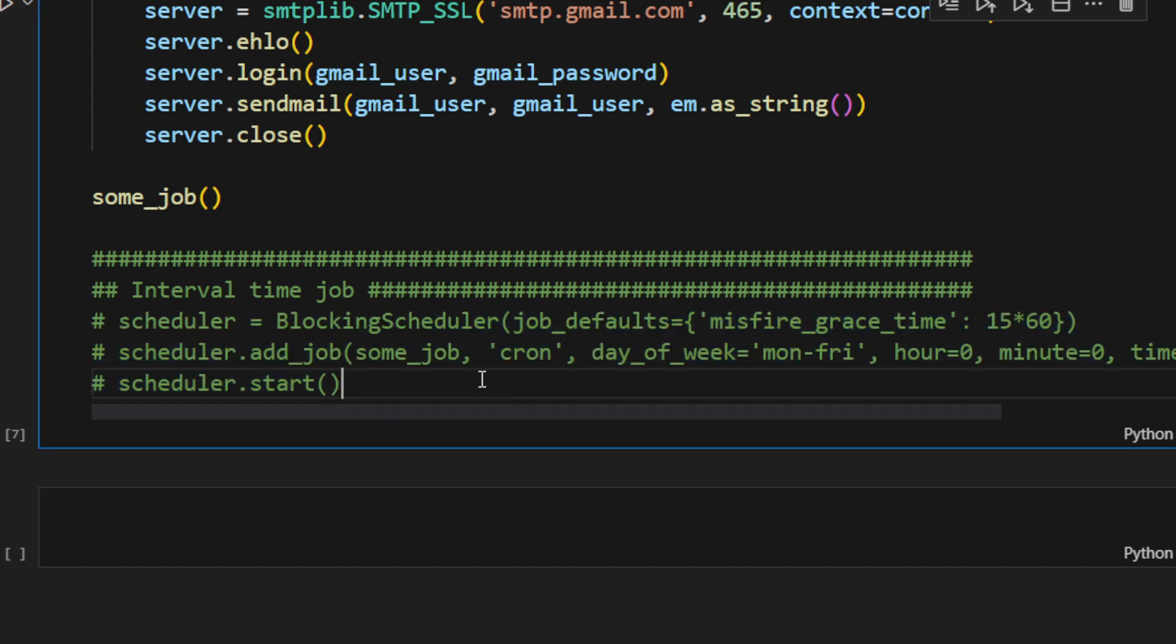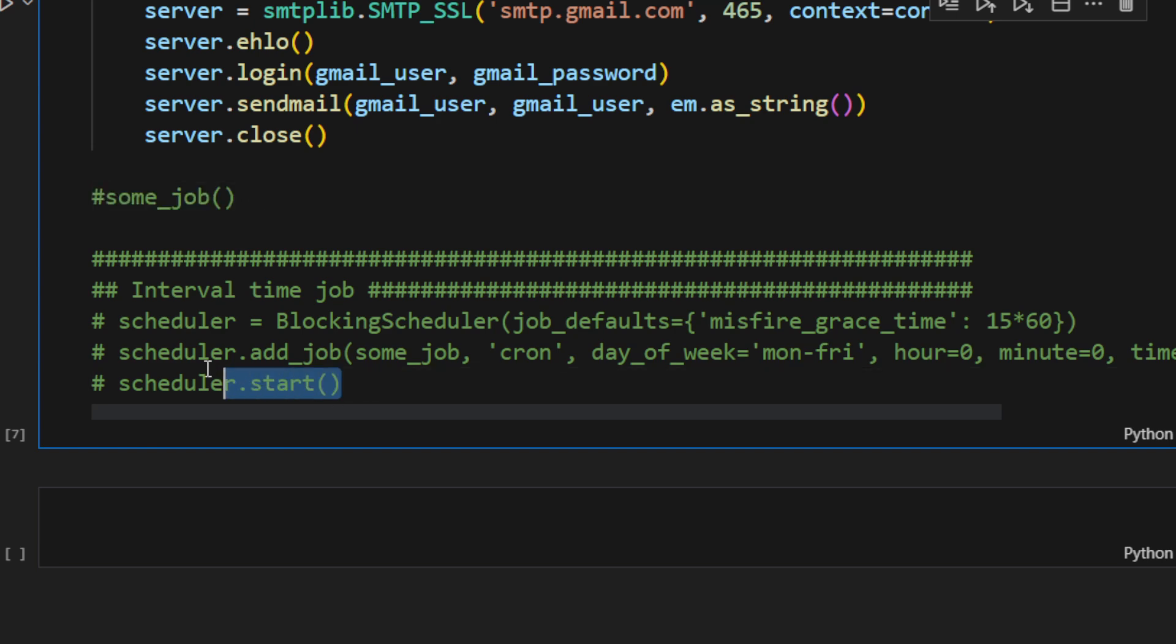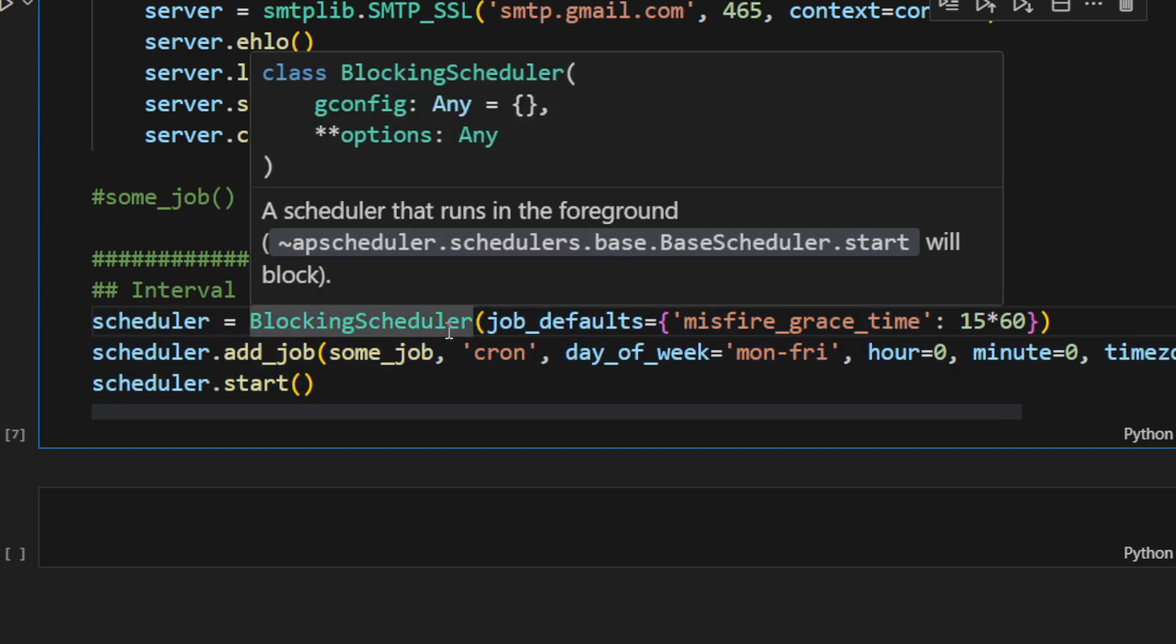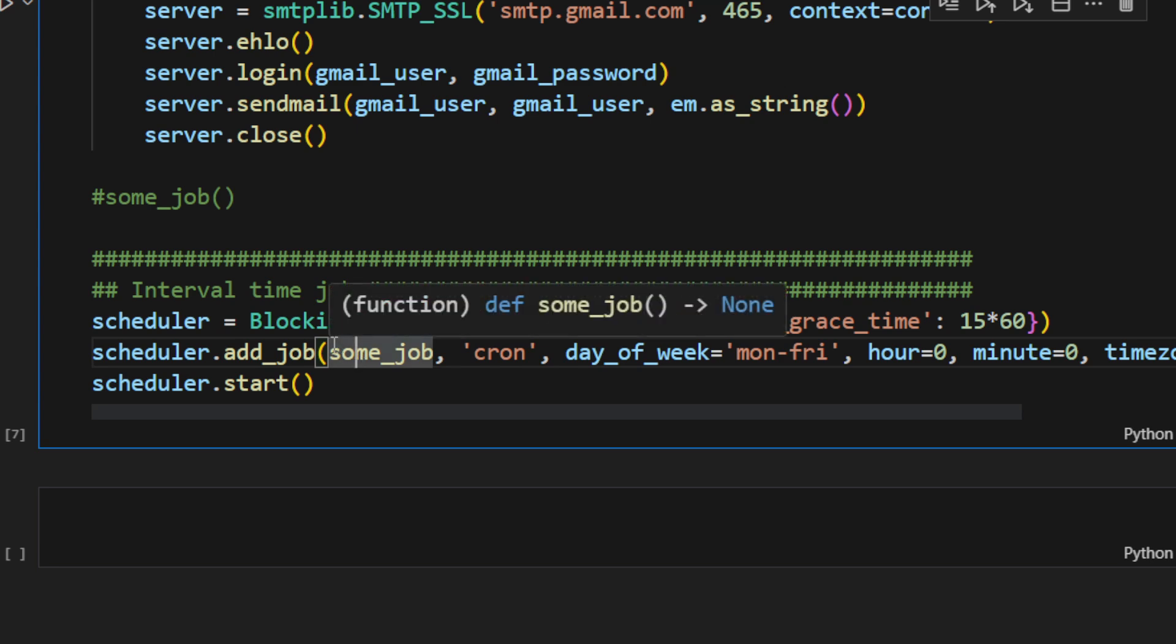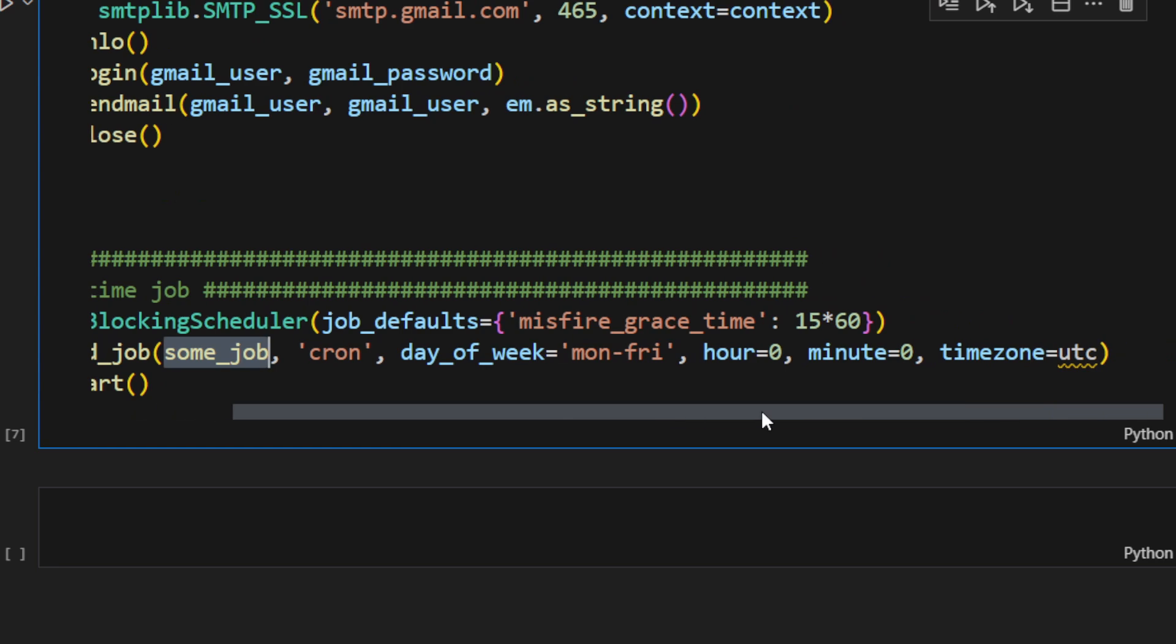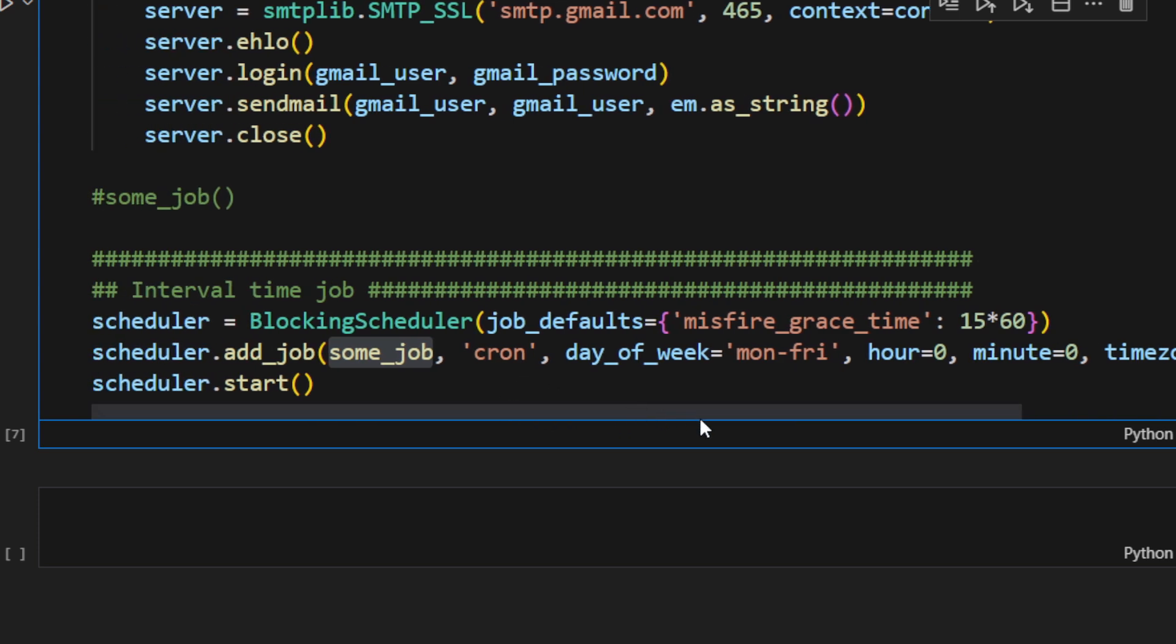We need to comment this part here, some_job. We're going to schedule launching this function one time a day at midnight, let's say. Now we can uncomment this part. What this does is first it's going to create a scheduler. It's going to add a job of the function, some_job. It's going to launch everything. But it's going to launch it on Monday, Tuesday until Friday at hour zero, minute zero. So it's midnight using the UTC time zone. It's only going to happen once per day using a misfire grace time of 15 times 60 seconds, so around 15 minutes.